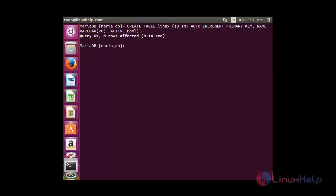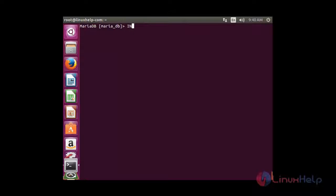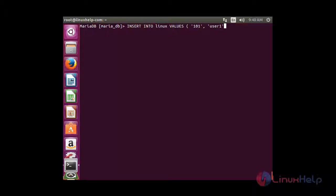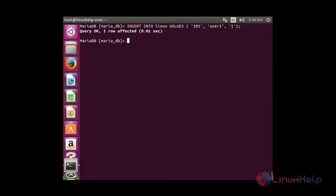Now I am going to enter values inside the table. For that: INSERT INTO linux VALUES (101, 'User1', 1). One row has been created. Now I am going to enter another row: INSERT INTO linux VALUES (102, 'User2', 0). Another row has been created.